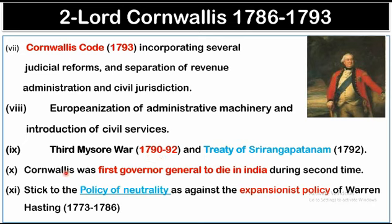Cornwallis was the first Governor-General who died in India during his second tenure, when he came in 1805. His policy was one of neutrality, as opposed to the expansionist policy followed by Warren Hastings.